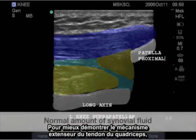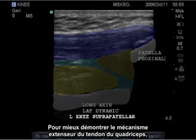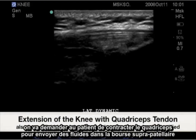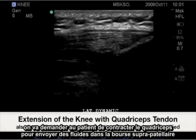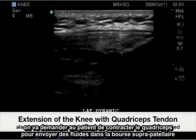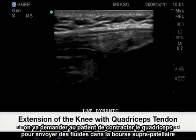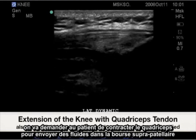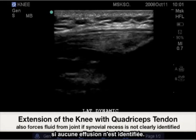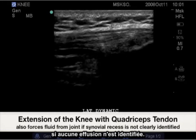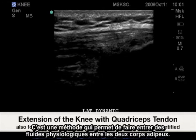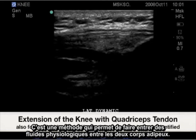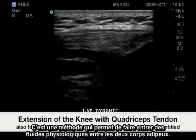To further demonstrate the extensor mechanism of the quadriceps tendon, having the patient tighten their quad will also force fluid into the suprapatellar recess. If no joint effusion is identified, this is one way to bring out normal physiologic fluid between the two fat pads.